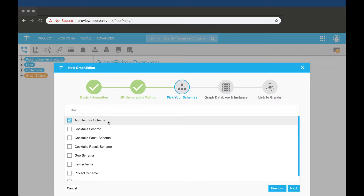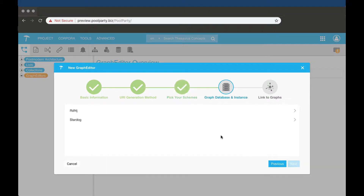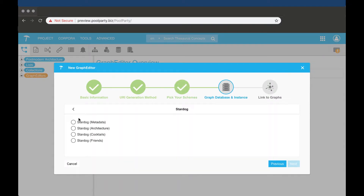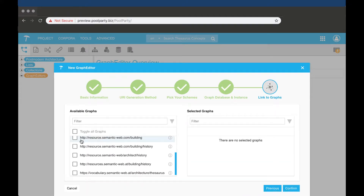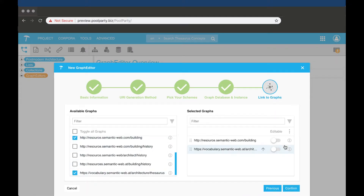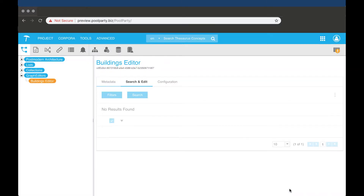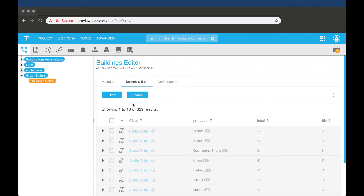We will then pick the data model based on the ontology. Following this, we will pick the database and continue by selecting the graph we are using. This will create an additional node in the tree which I've named Buildings Editor.